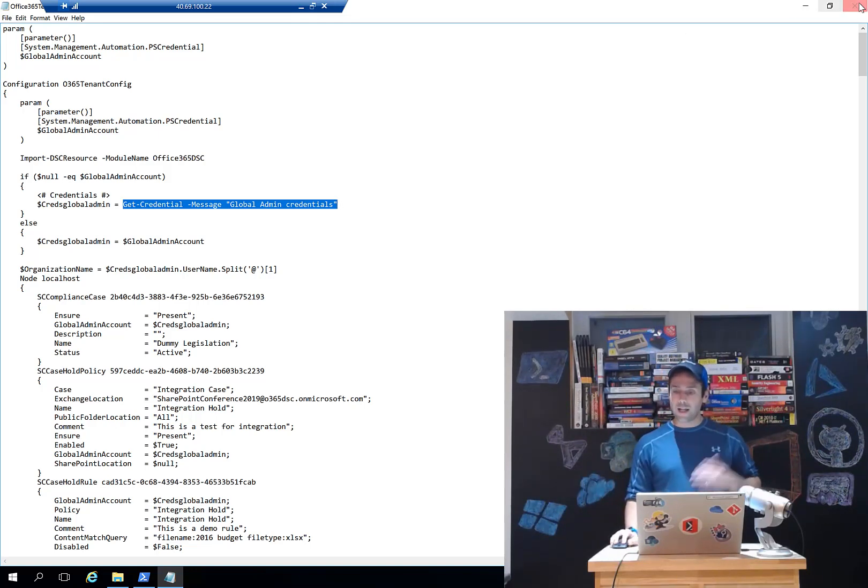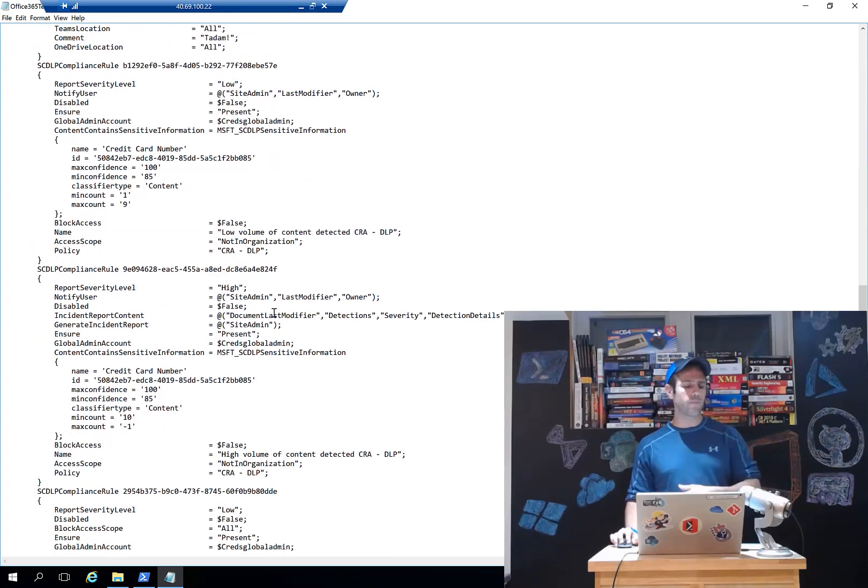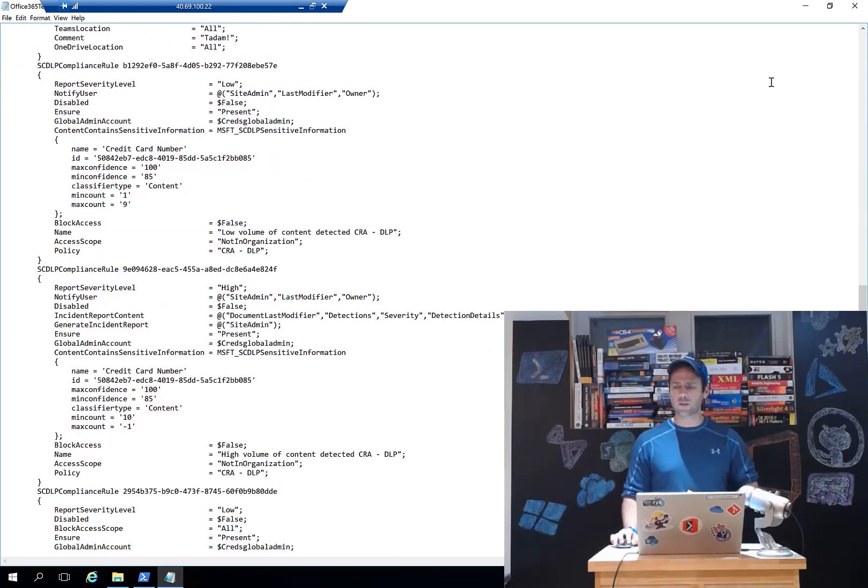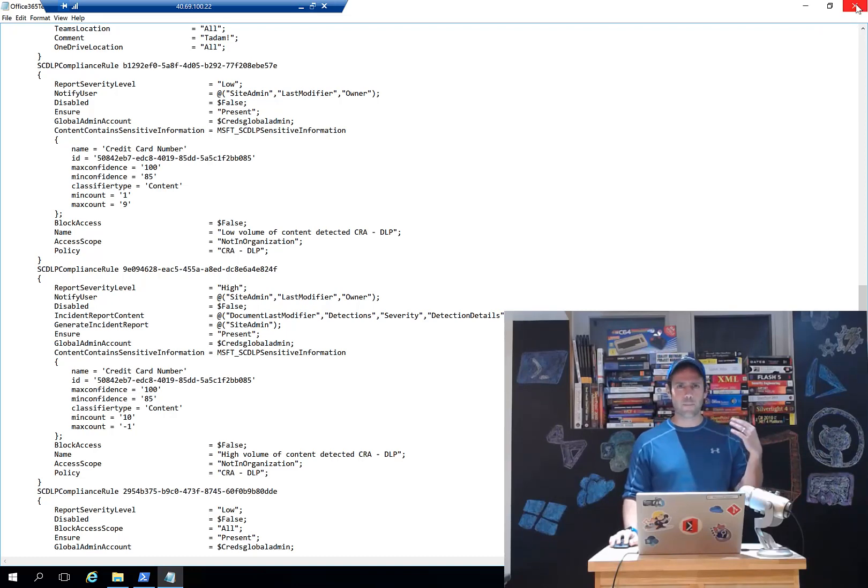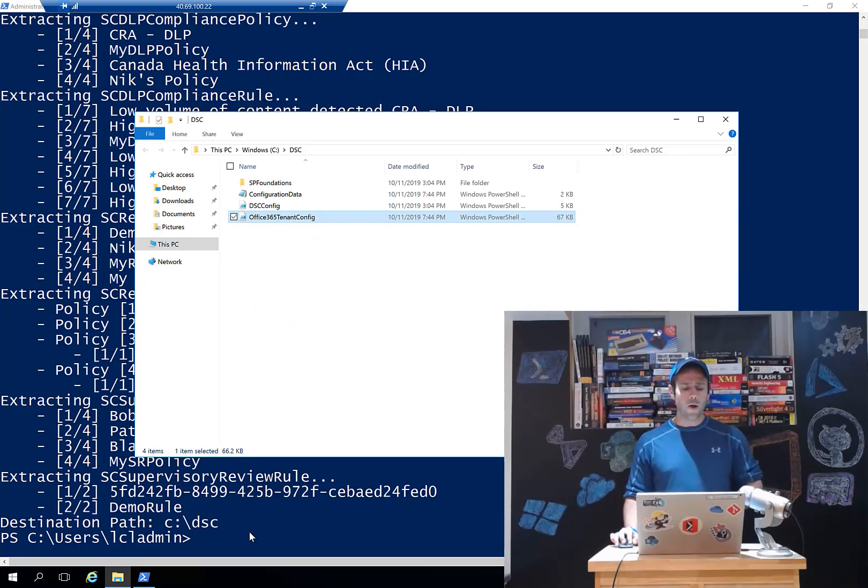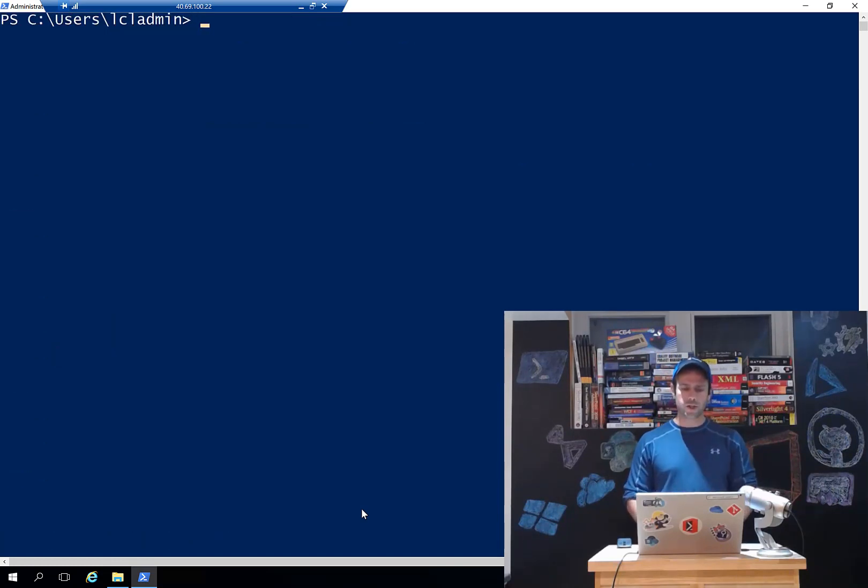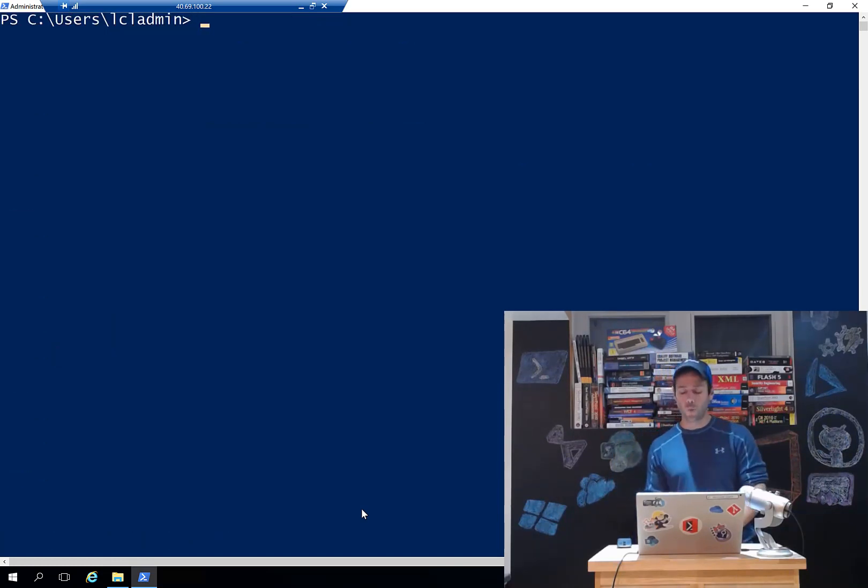Now that configuration has been extracted, we can see that I have everything that has to do with my DLP compliance rule, data loss prevention compliance policies. Everything is in there. Going back to our extraction.